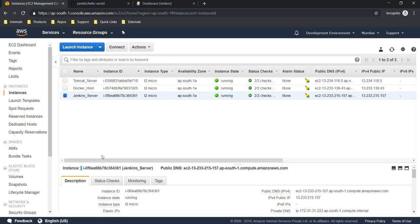Hello folks, welcome back. In the last video we have seen how to copy an artifact onto the Docker host. In this video I am going to show you how we can deploy a WAR file on a Docker container. For that purpose I am going to use the same job 'deploy on Docker' by modifying it a little bit.